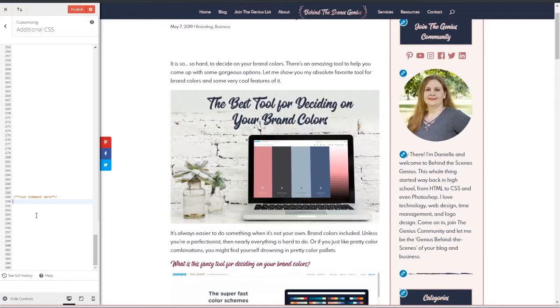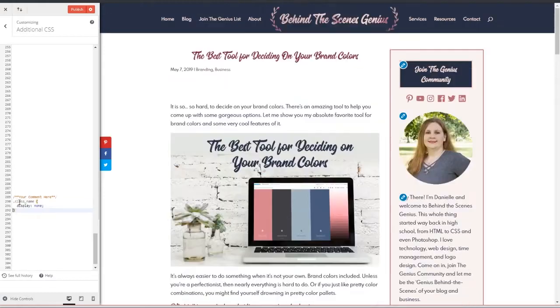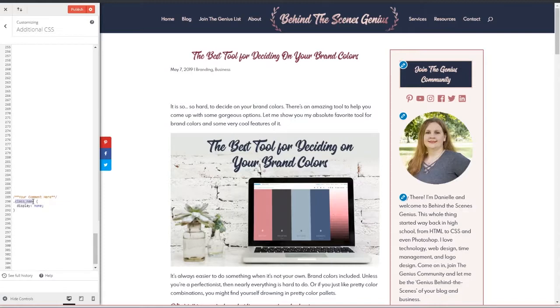The next thing you're going to do is you're going to take the class name and you're going to add it to the following code. Now a little note, make sure that before your class name is listed that you've got a period there because that tells the CSS code that you're using a class.